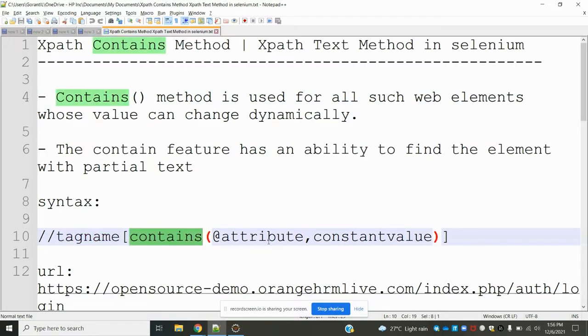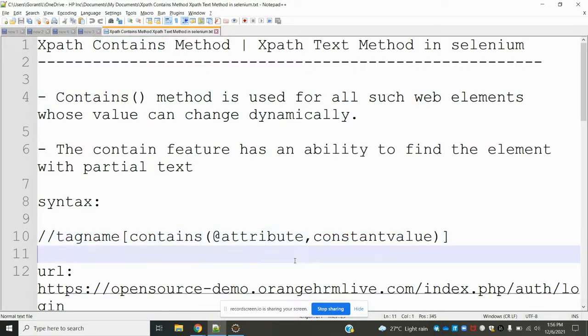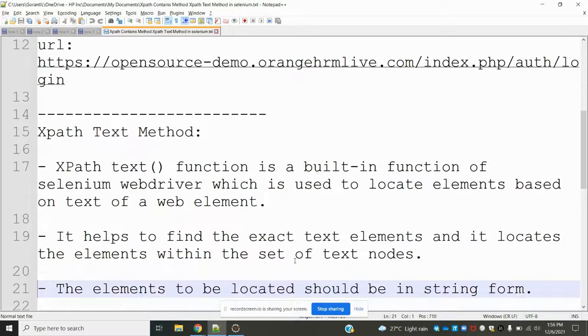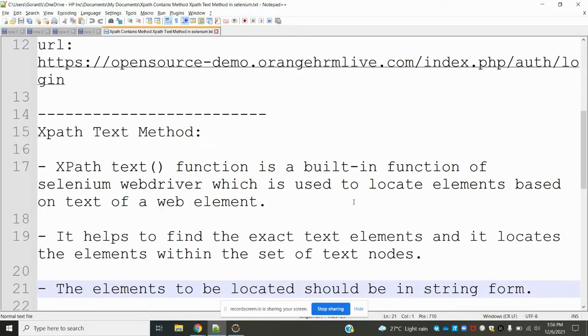The second method is the text method. Text method is a built-in method for Selenium WebDriver which is used to locate an element based on the text of that web element.